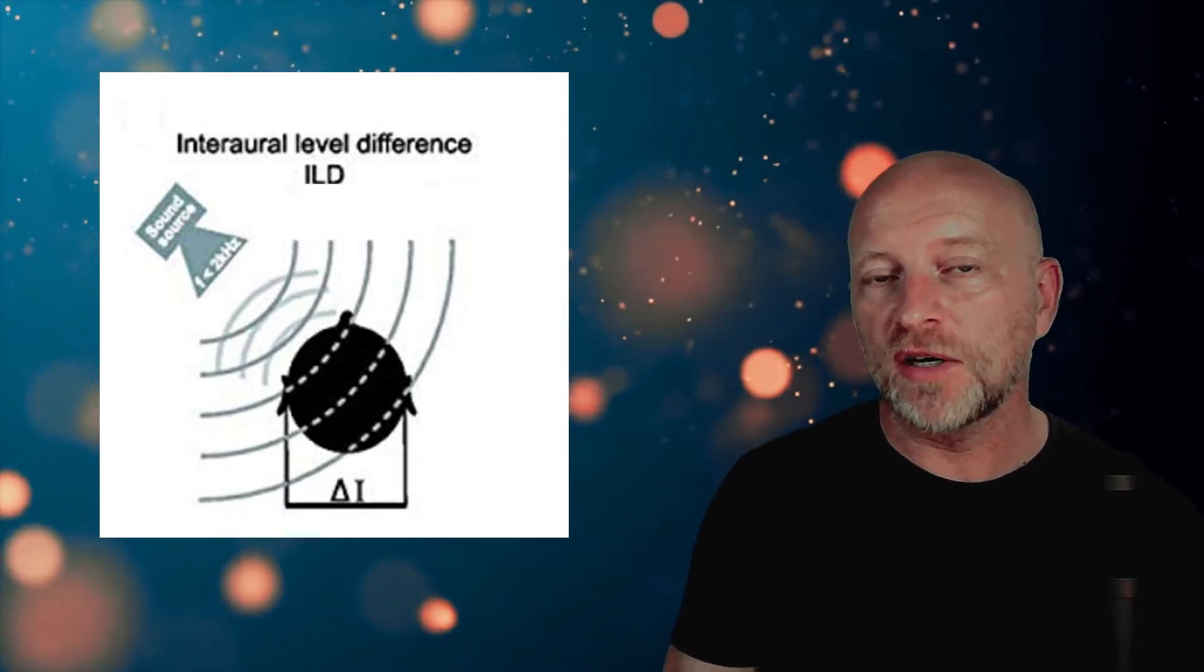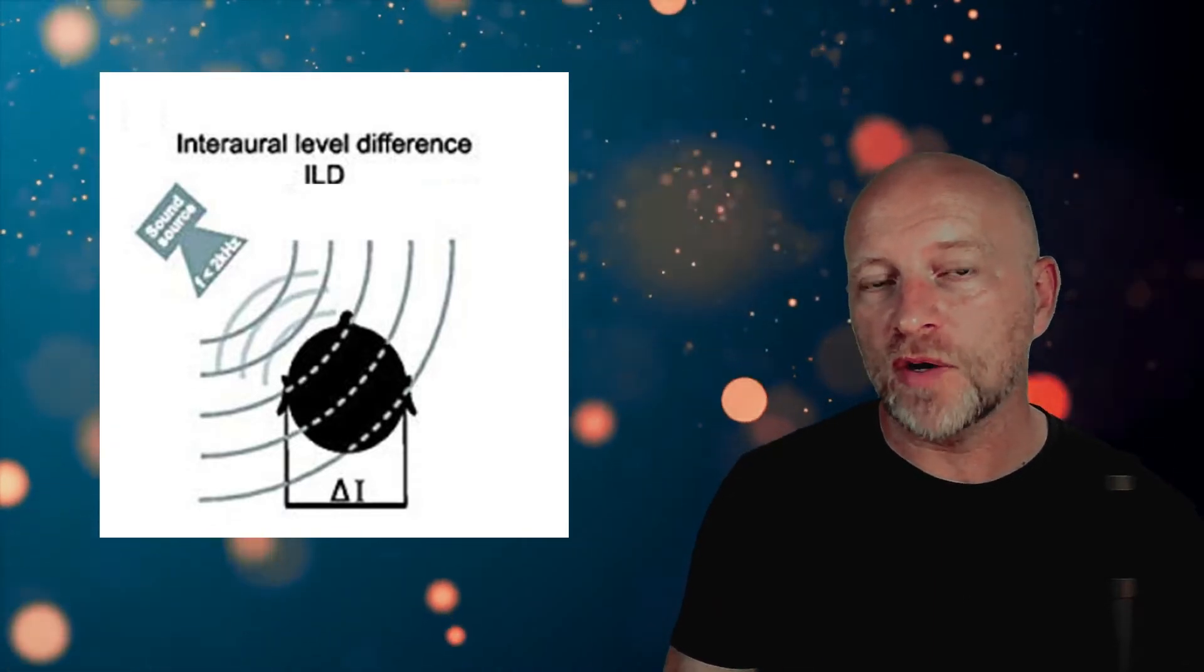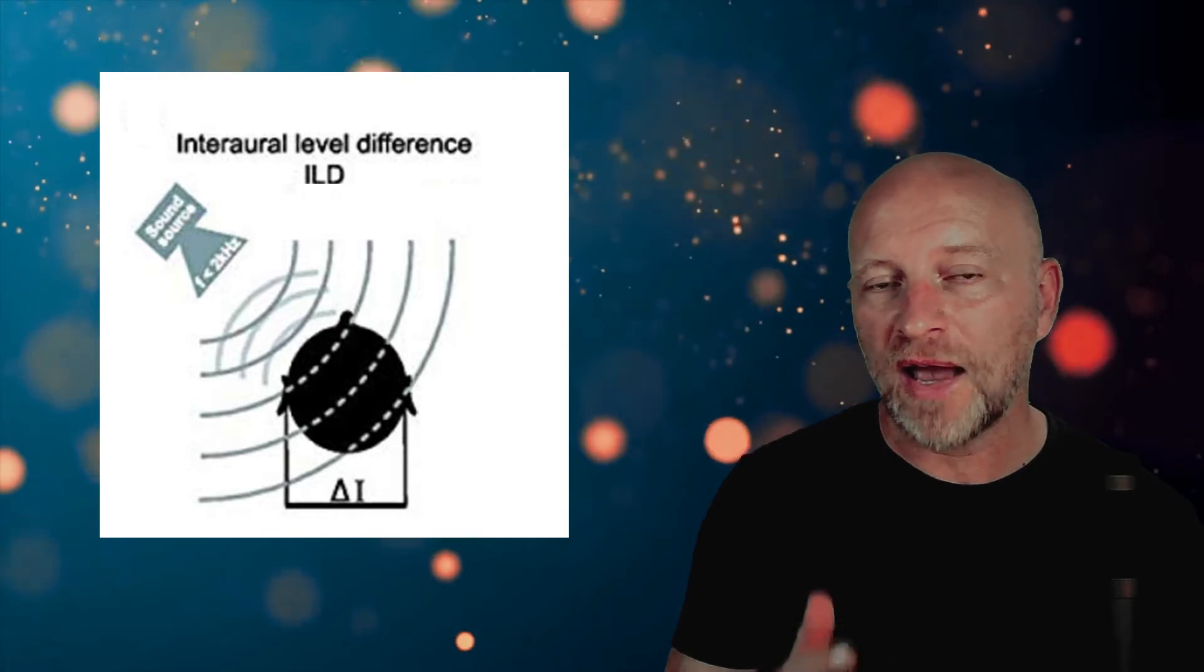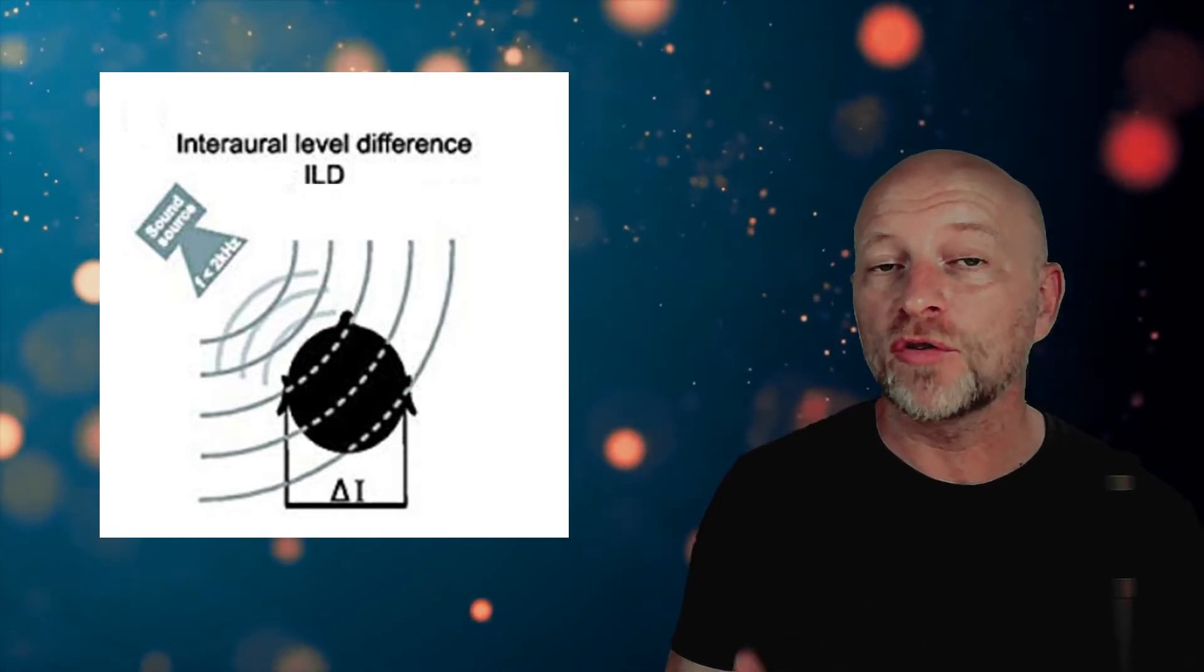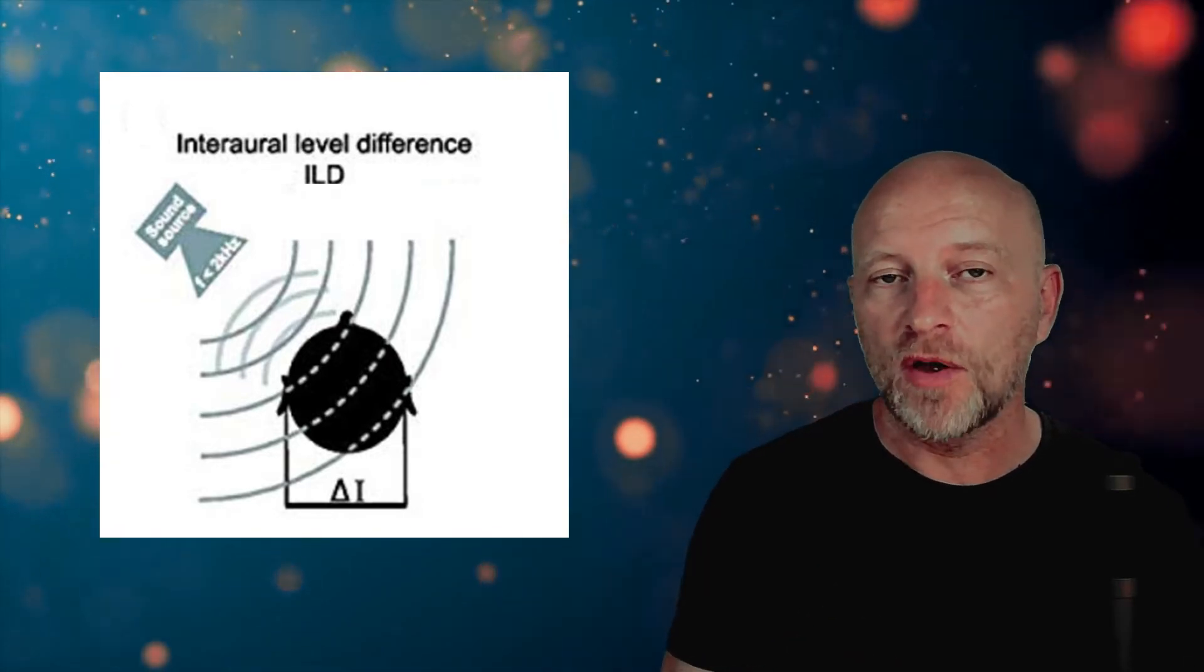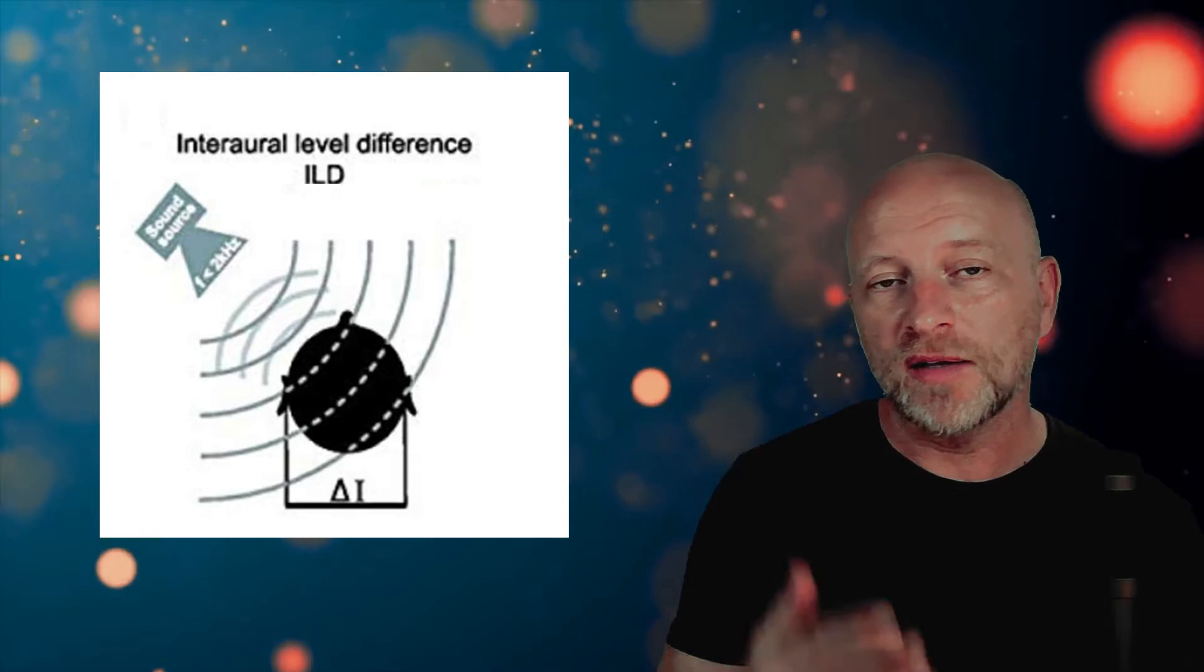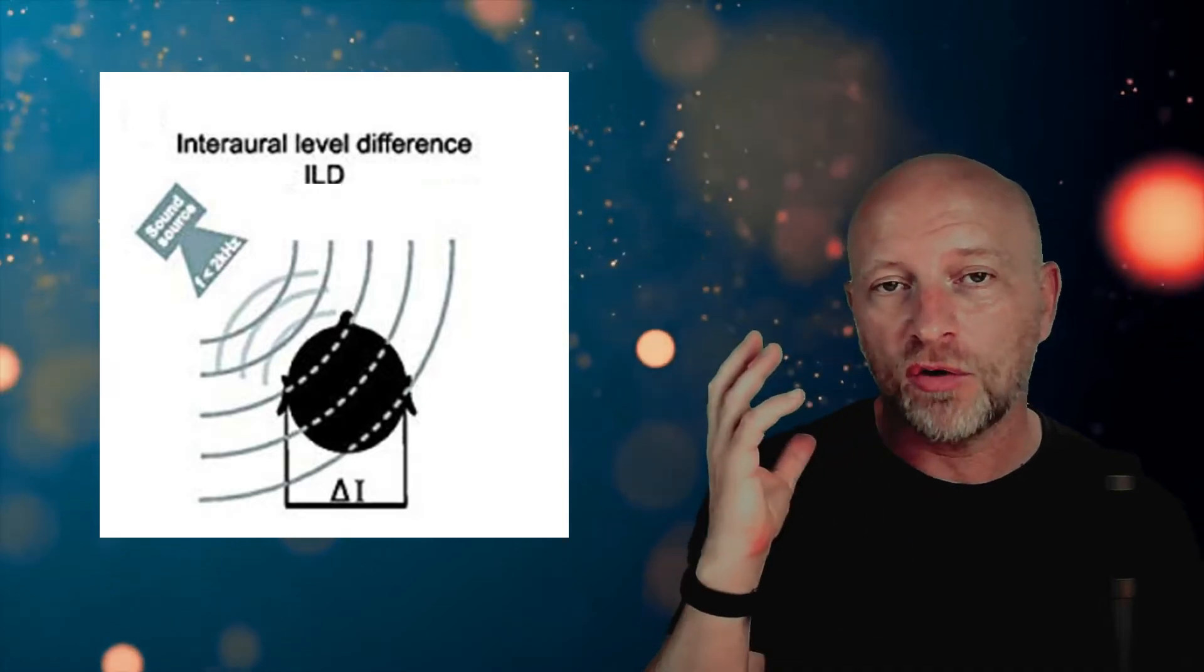This is particularly true for higher frequencies because the head produces what we call an acoustic shadow. So if the sound comes from my left, there'll be an acoustic shadow on my right.